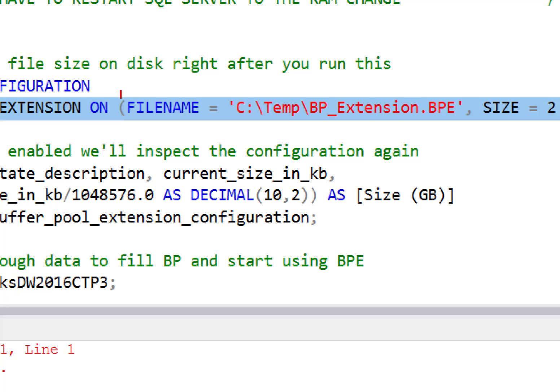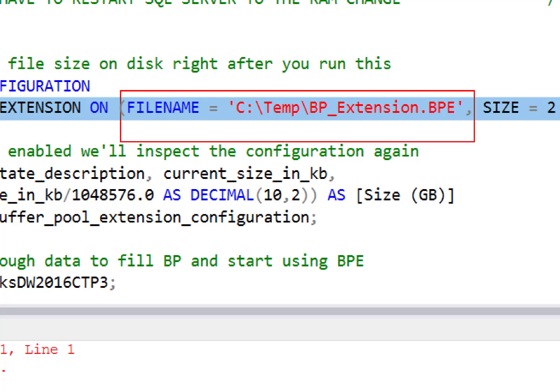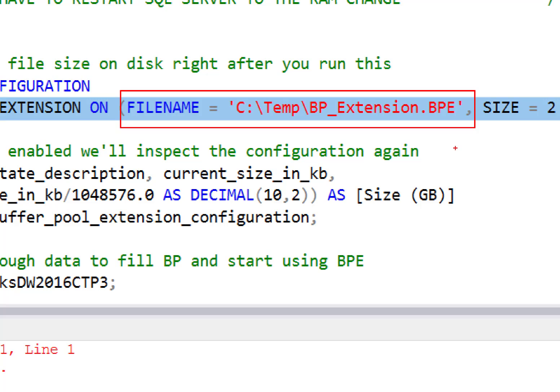So the first thing we're going to do to this is take a look at the file name. We have to provide a file name parameter here and this is the file name. Now the extension .BPE is required. You cannot use any other extension other than .BPE. And we just put it on a drive. Now obviously, I'm on a test box here. So putting it on the C drive is not where you'd want to do that.